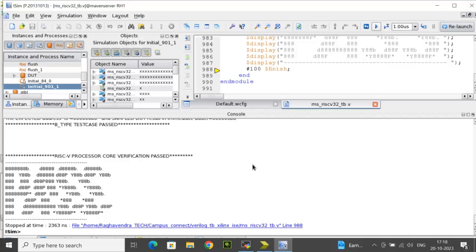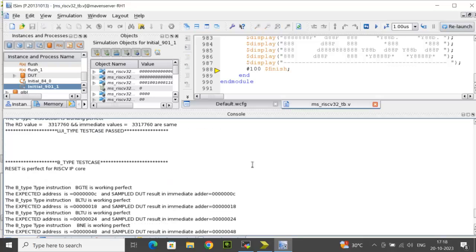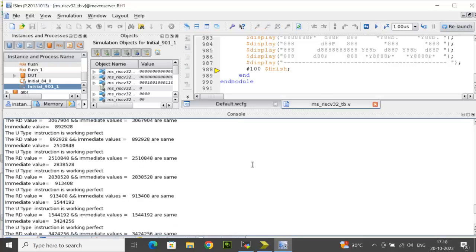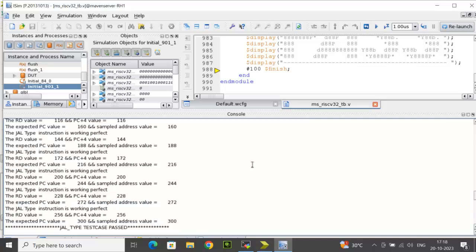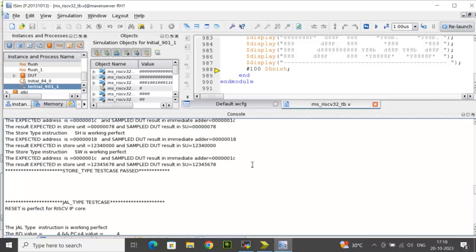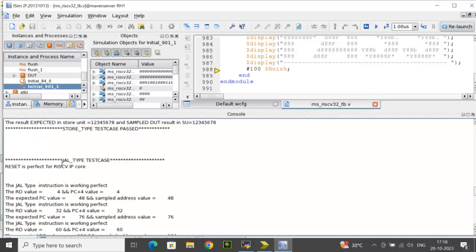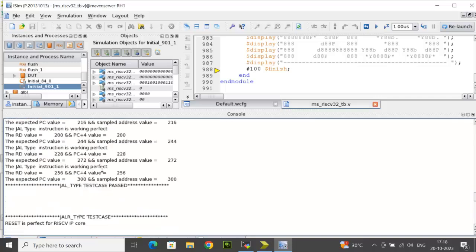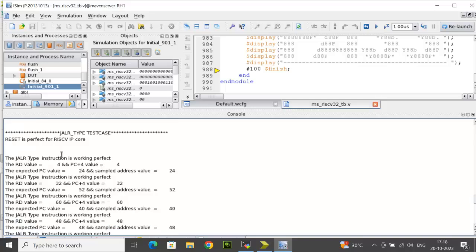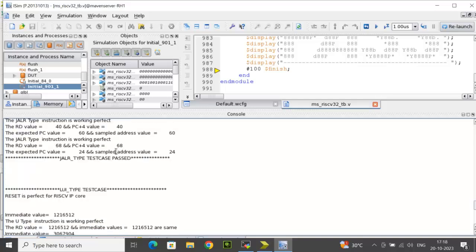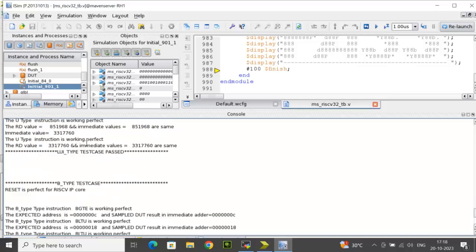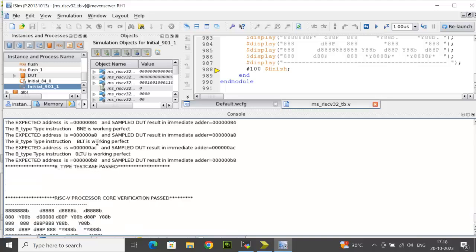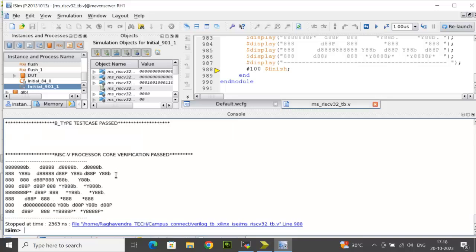Now when you do that, you can see in the console the other instructions after store. If you see, we have jump and link, then we have jump and link reg, then we have load upper immediate followed by B-type instructions. Now all the instructions have been passed.